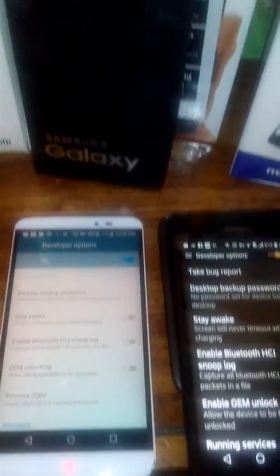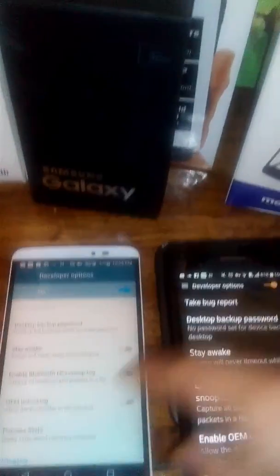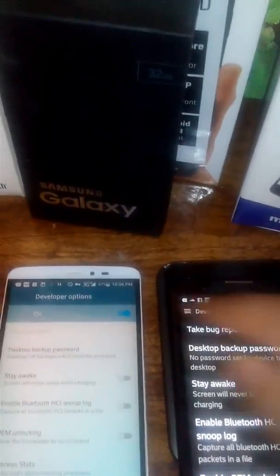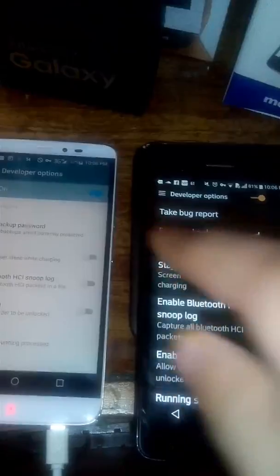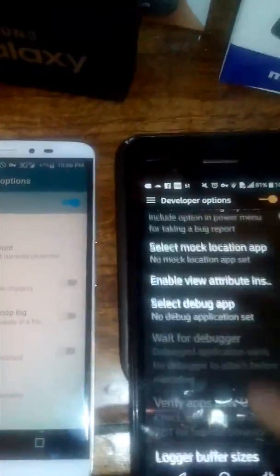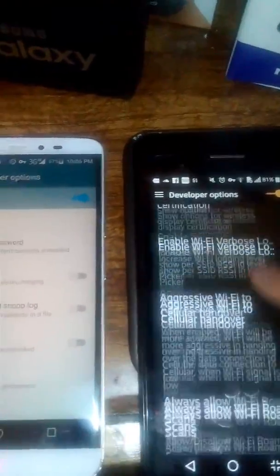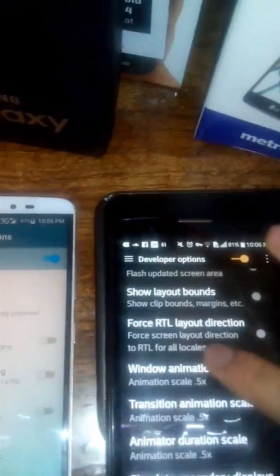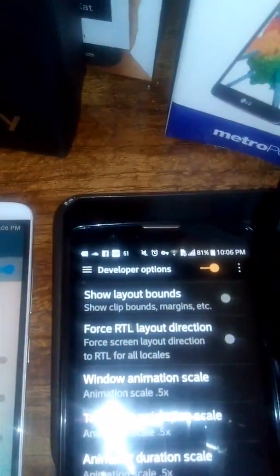On both screens, it's going to take us to the developer options. You can see the developer options toggle on the right-hand side is on for both screens. The only thing that you actually want to activate is keep scrolling down until you get to the point right there.